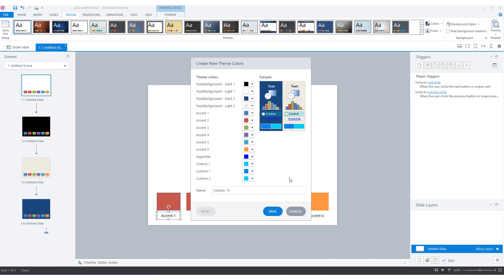The next part of your team color set are the text and background colors. You don't necessarily have to make these colors light and dark, but it's advisable because Storyline uses dark and light colors for objects. If you have a dark background, you can choose the light color, and if you have a light background, you can use the dark color for text.